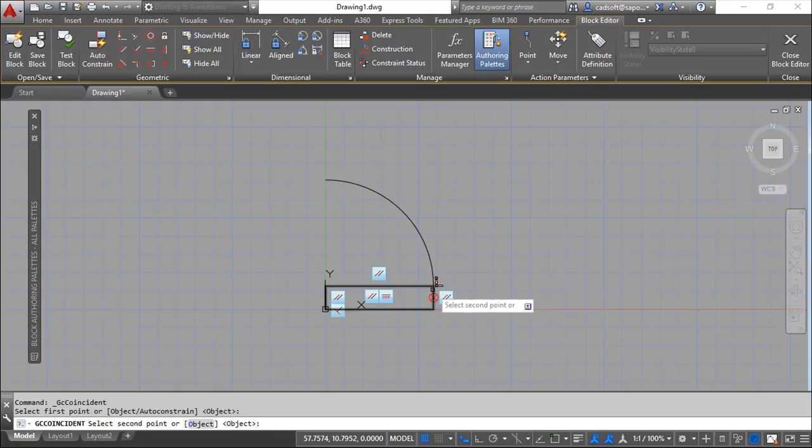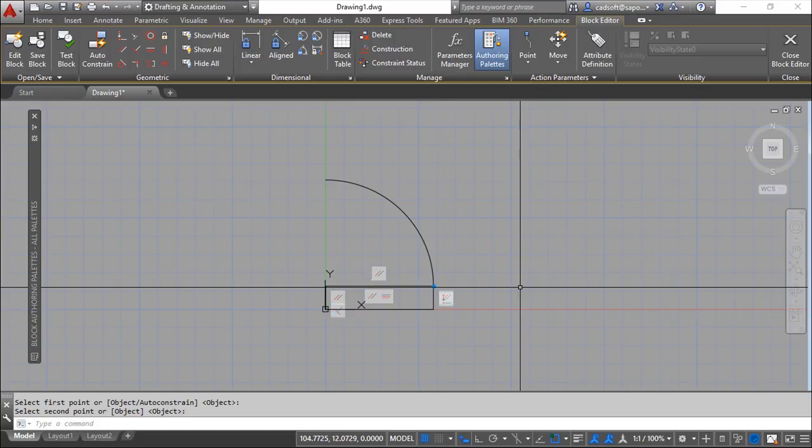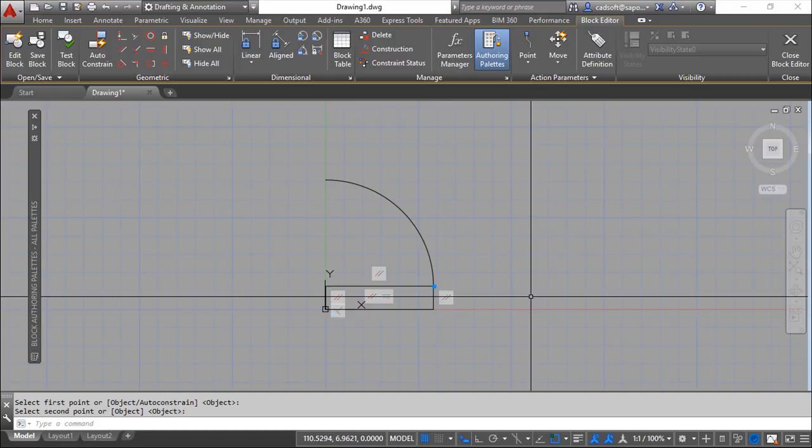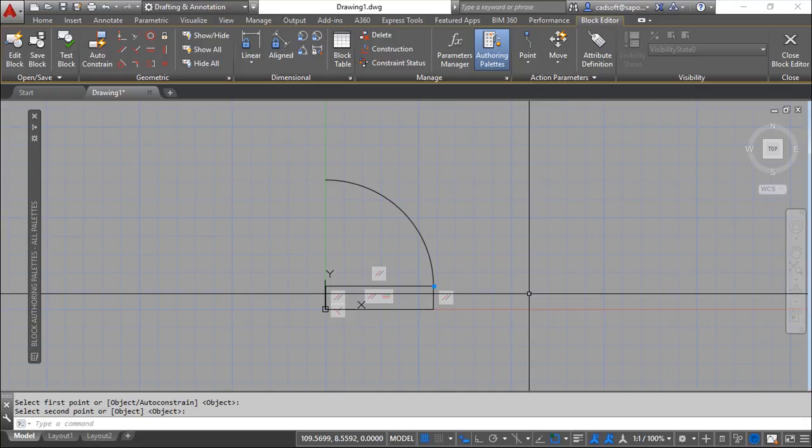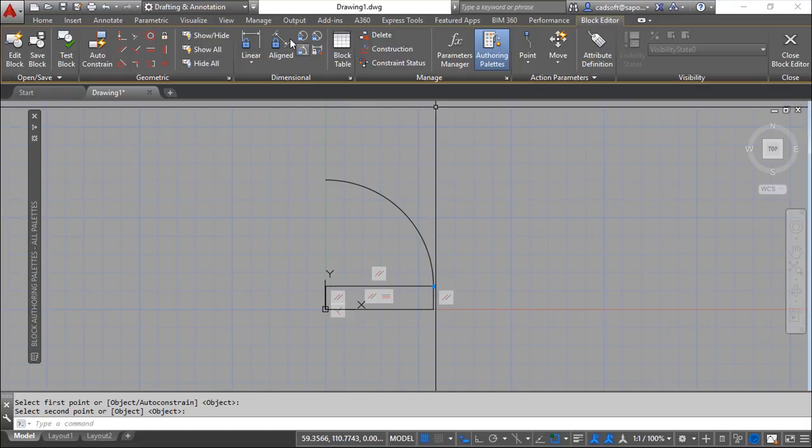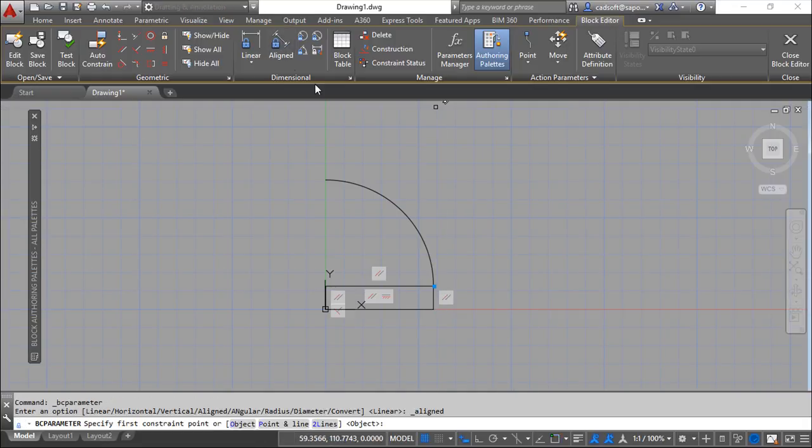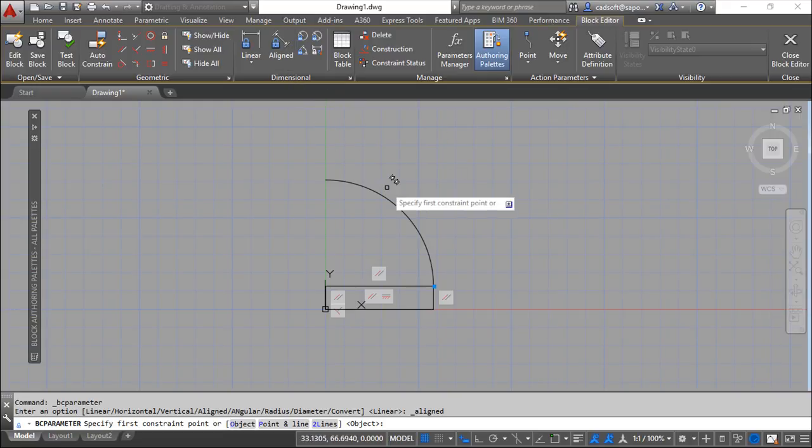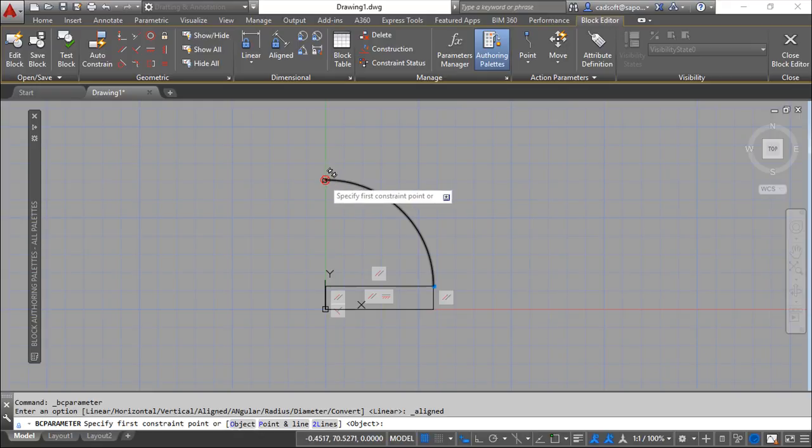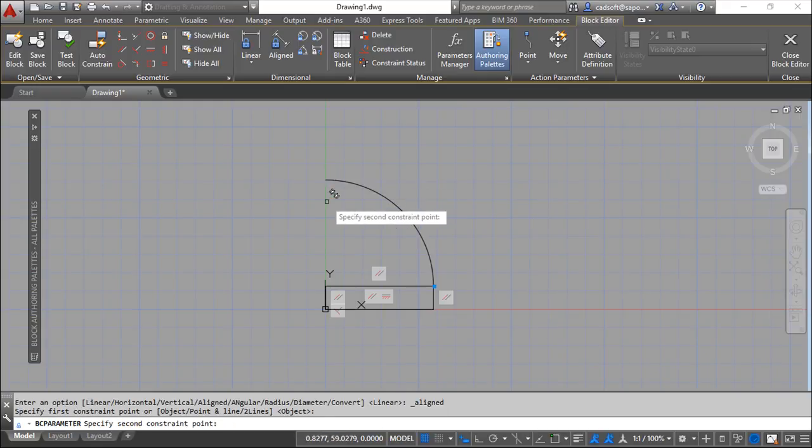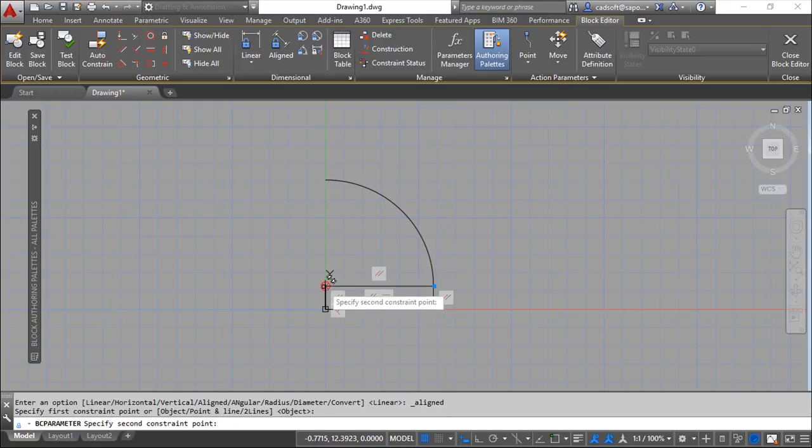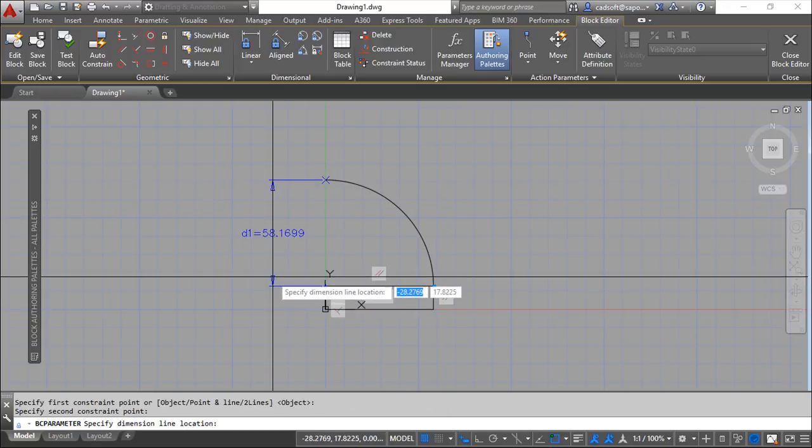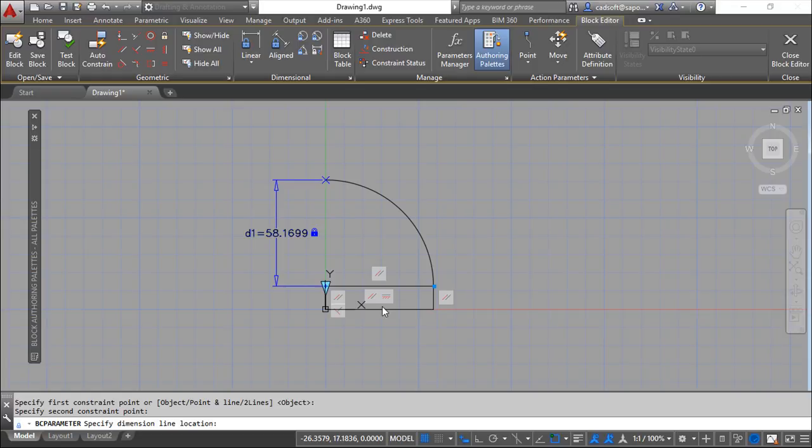And finally I want to put dimensional constraints. Lines can be aligned or linear. I will choose aligned from this point to this point.